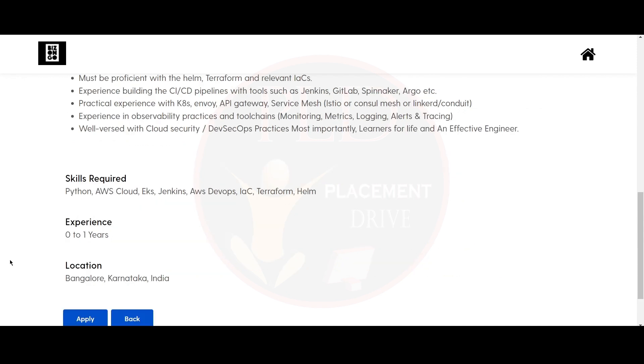Now, let's see the skills required for this role. You should know Python, AWS Cloud, EKS, Jenkins, AWS DevOps, IAC, Terraform and Helm. The experience required for this role is 0 to 1 years and the location for this role is Bangalore.